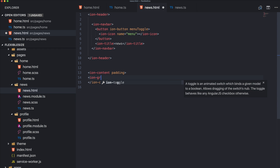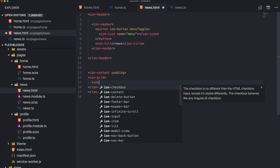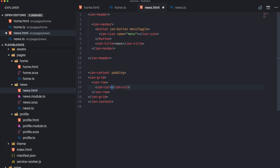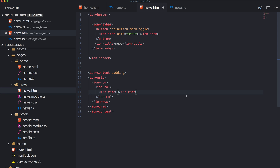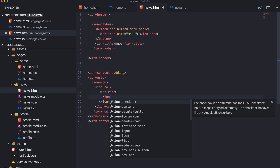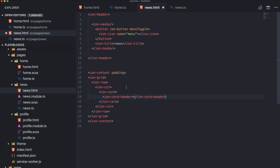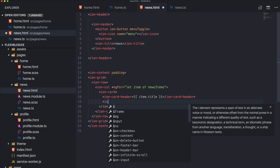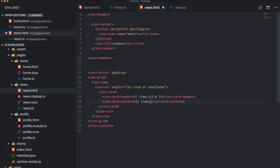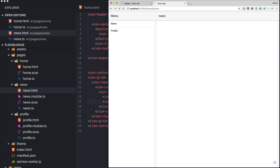We use ion-grid. You get rows and then columns — every row has 12 columns that can share space or take up a specific portion. 12 is the magic number. We add cards inside with ion-card-header and use an ngFor loop — let item of newsItems — using item.title for the header and item.text for the content.